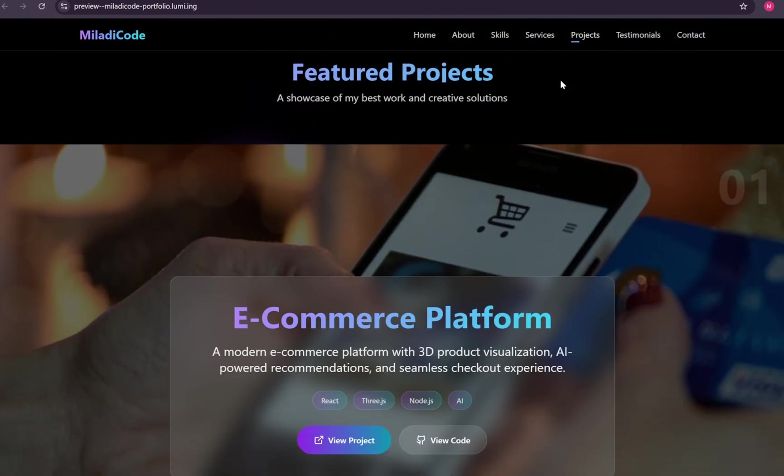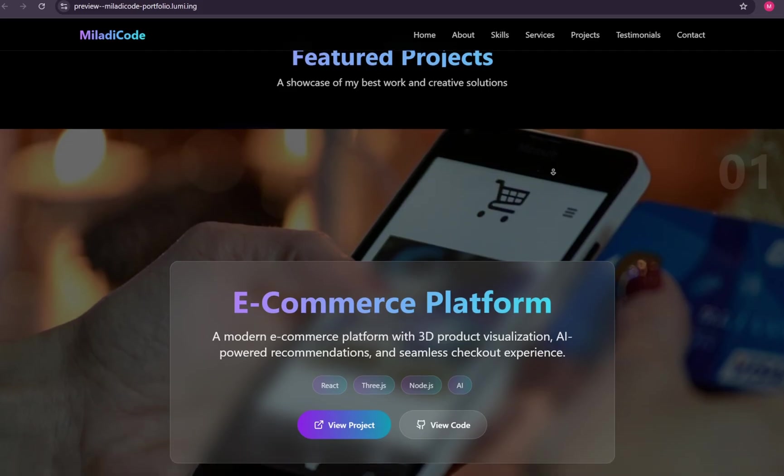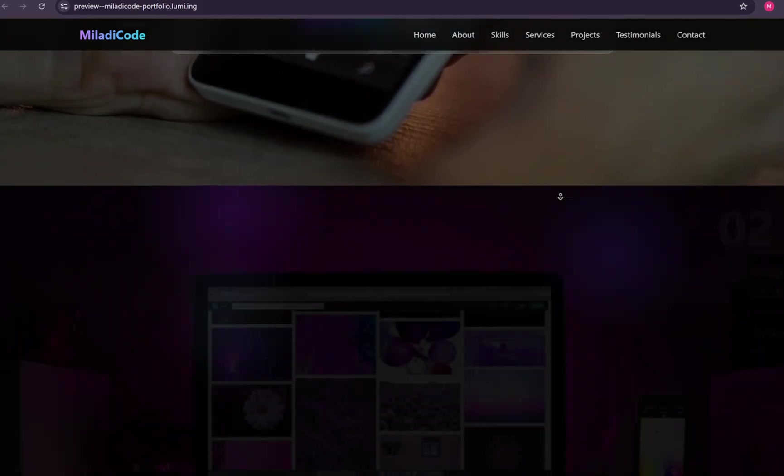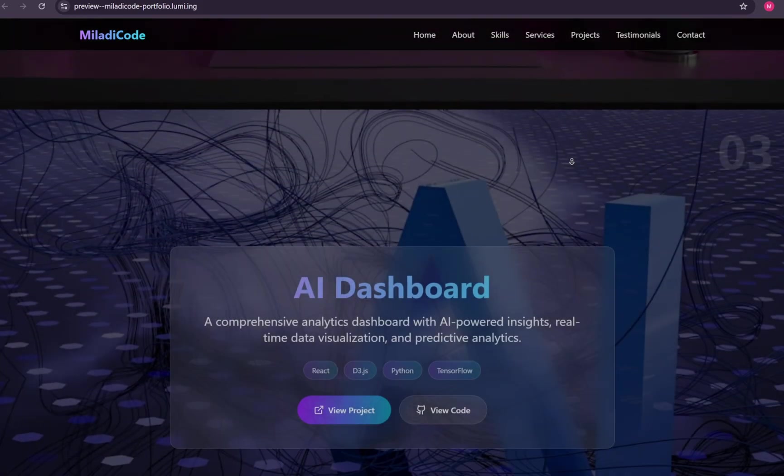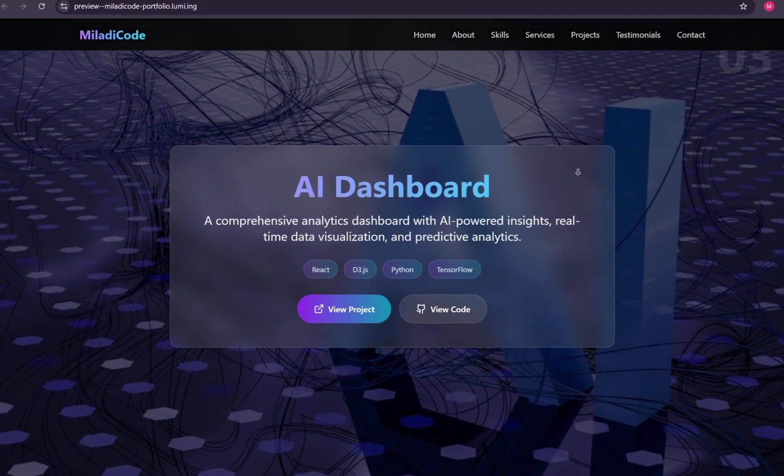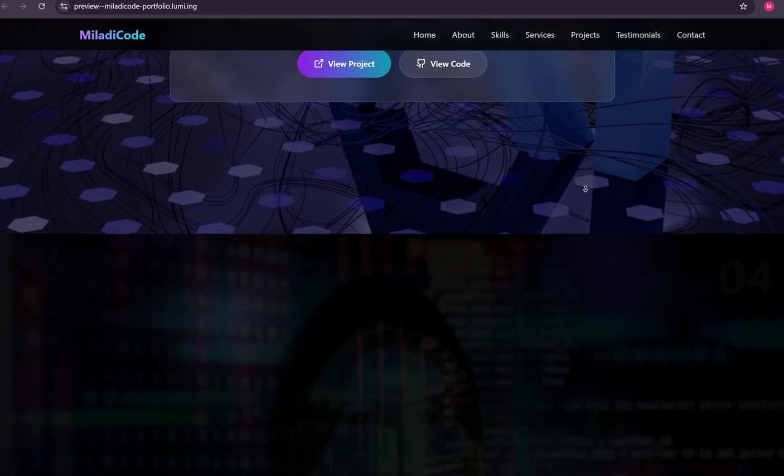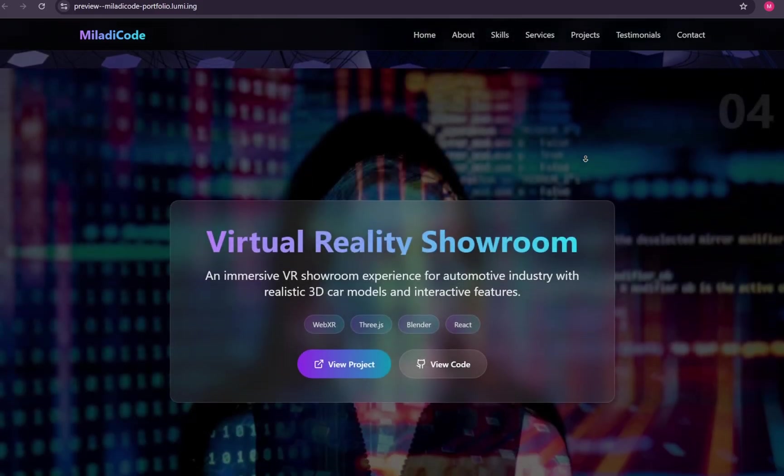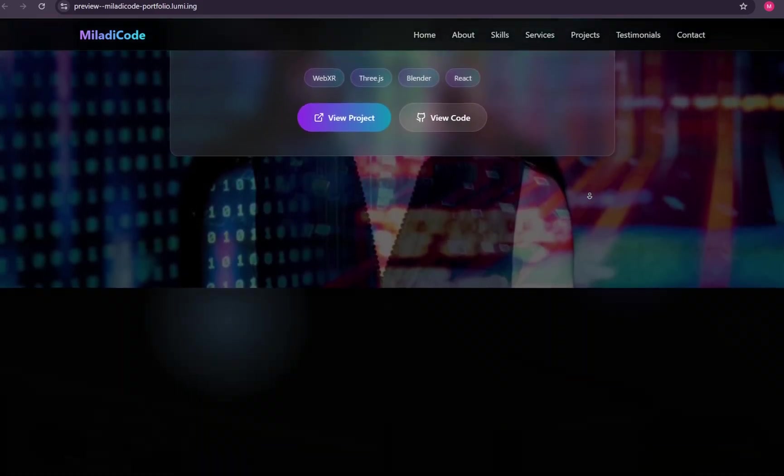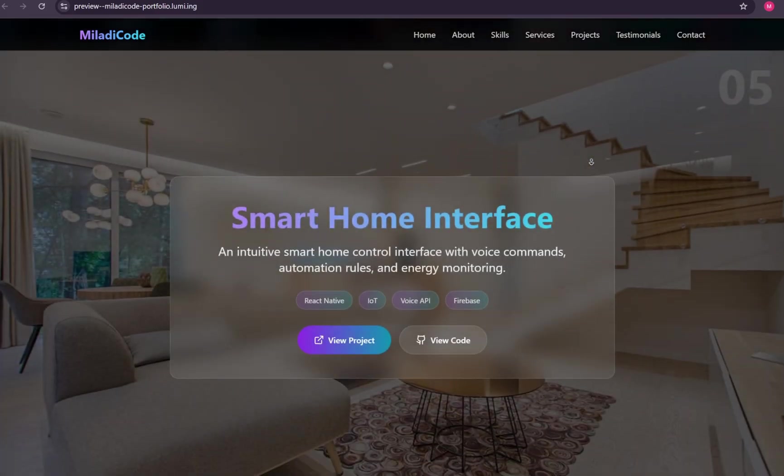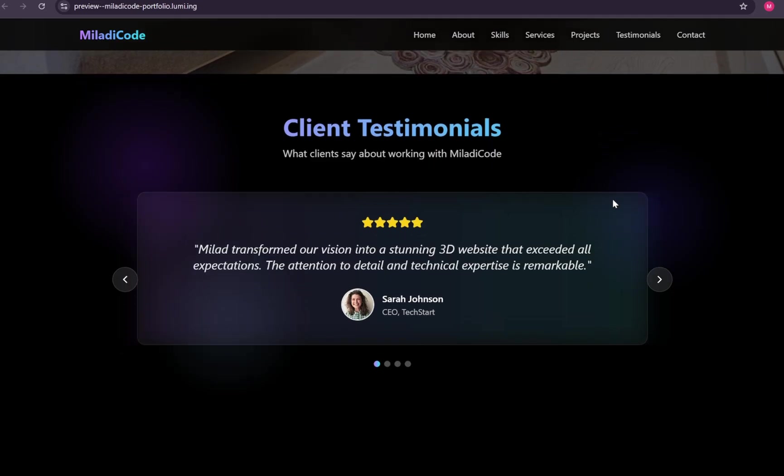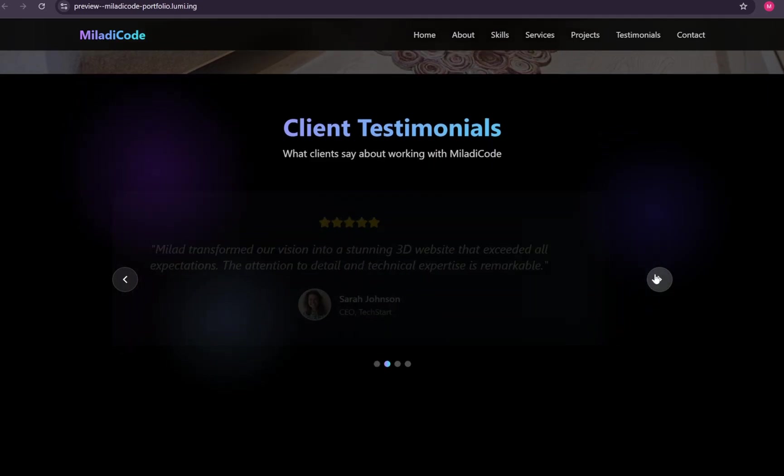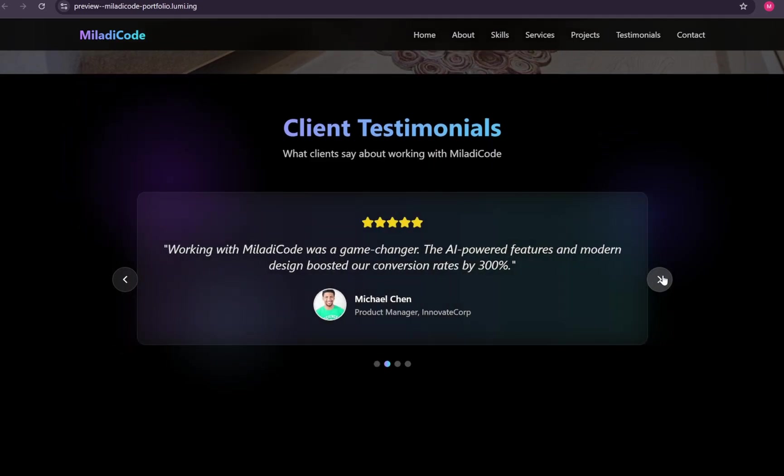That concludes today's tutorial. Go ahead and try Lumi for yourself and explore its powerful features. If you run into any challenges or if something wasn't clear, feel free to leave a comment down below and let me know. Thank you for watching, and I'll see you in the next one.